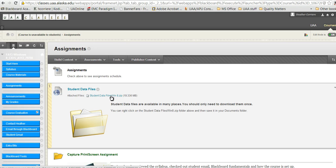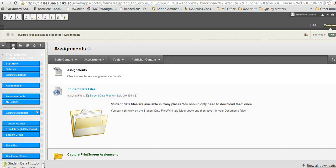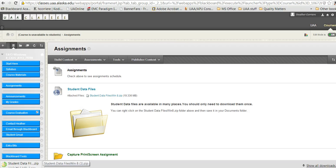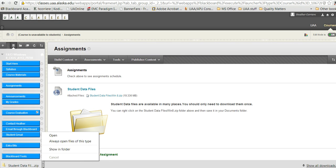To download the student data files, I'm looking at the attached files. It's a zip file. I'm going to click on that. I'm using Chrome, so what Chrome does is it sends it right down here to the bottom, and I can see that it's loading right there in the bottom of my screen. Now it's there.